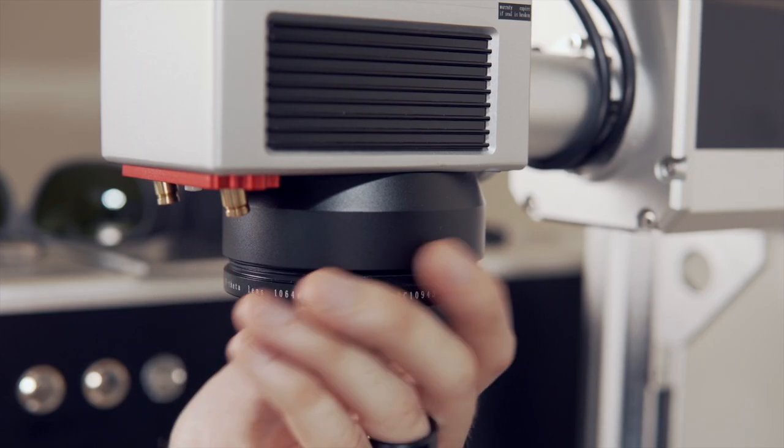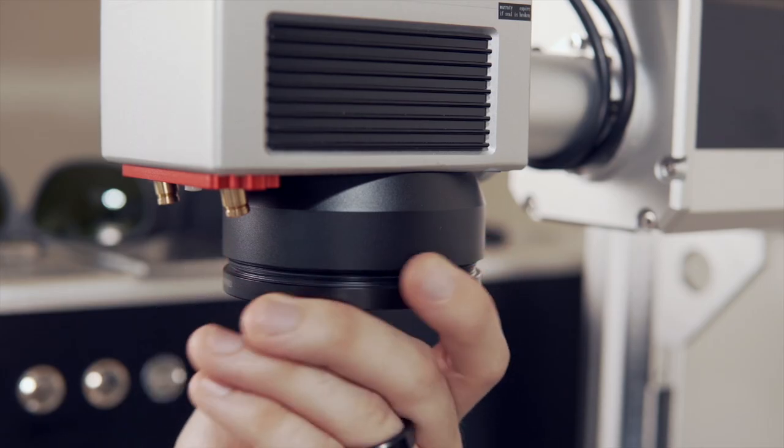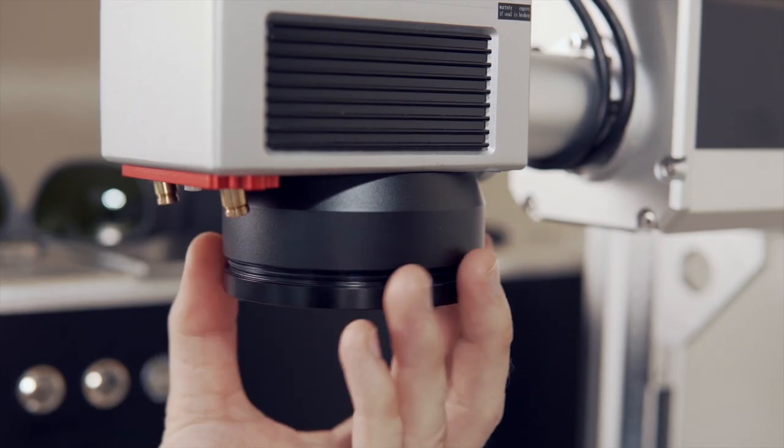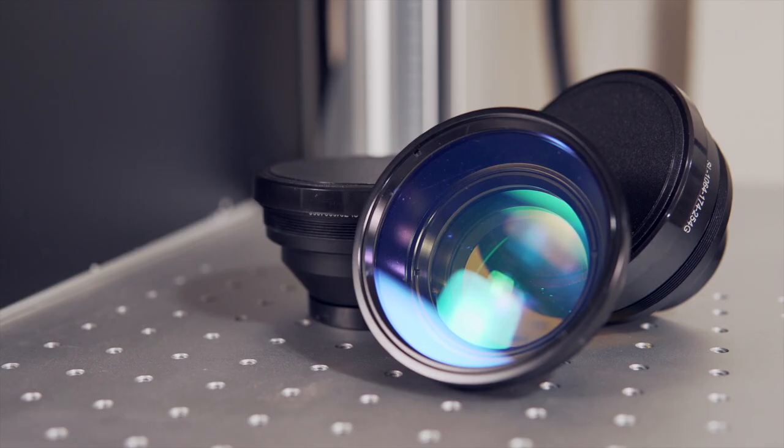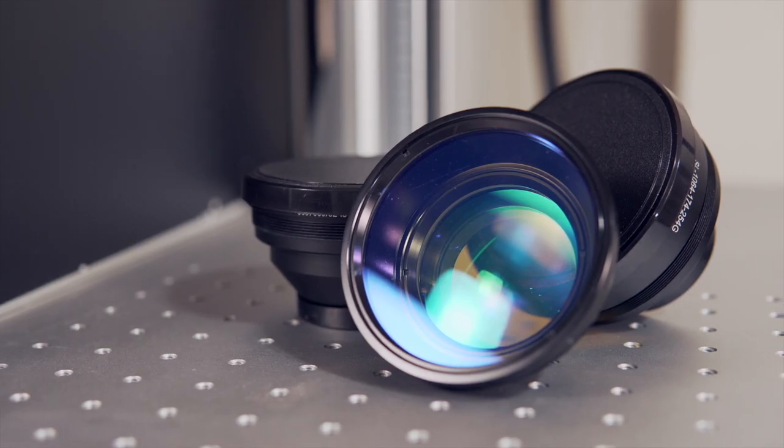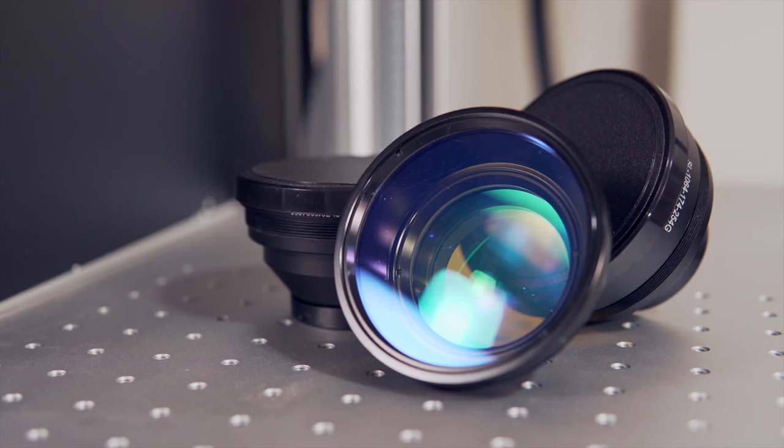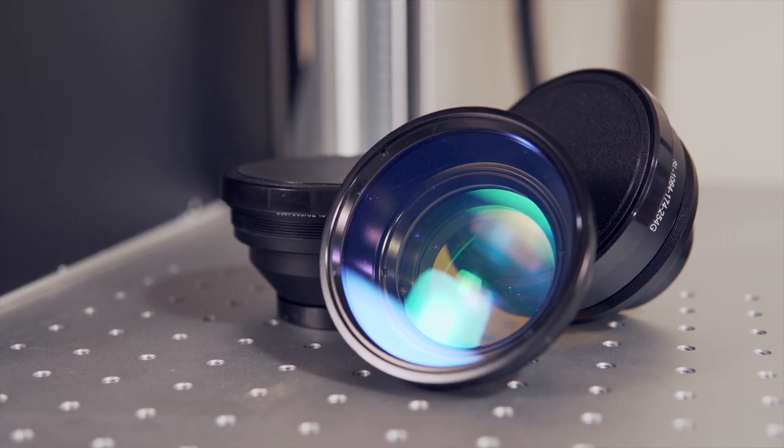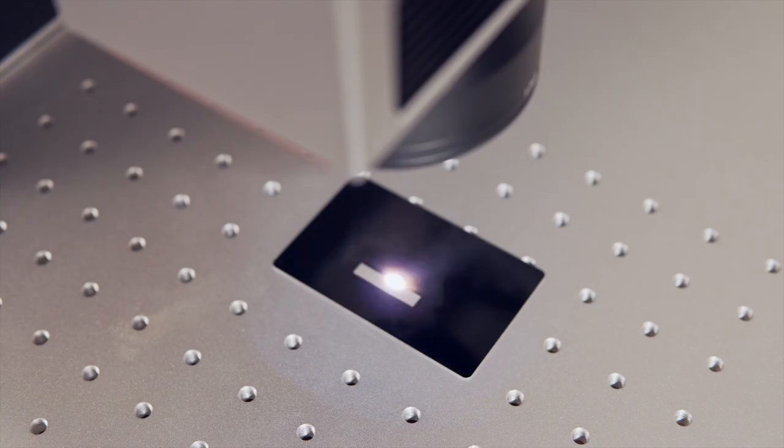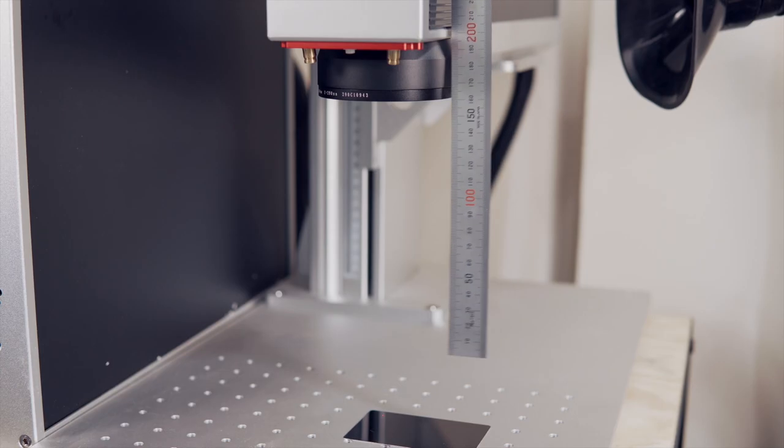Some Galvo lasers don't have the option to swap lenses, but many do. Each lens size will have a different focal length that will need to be found through an initial test engrave etch.